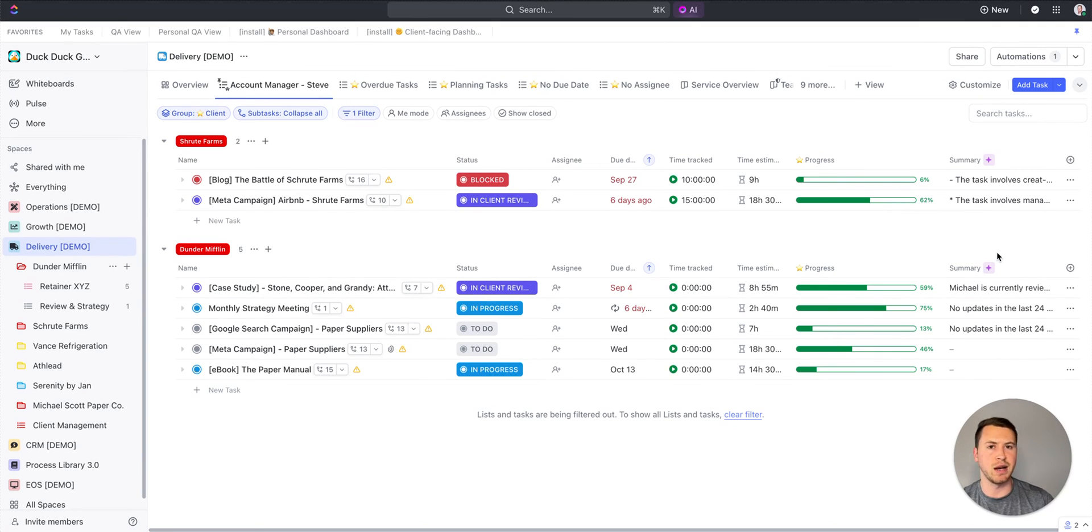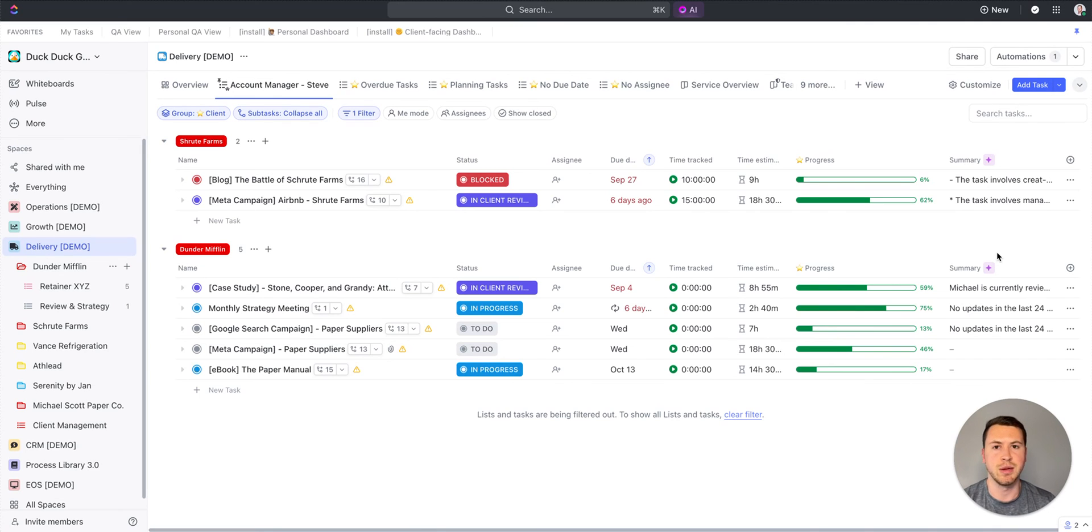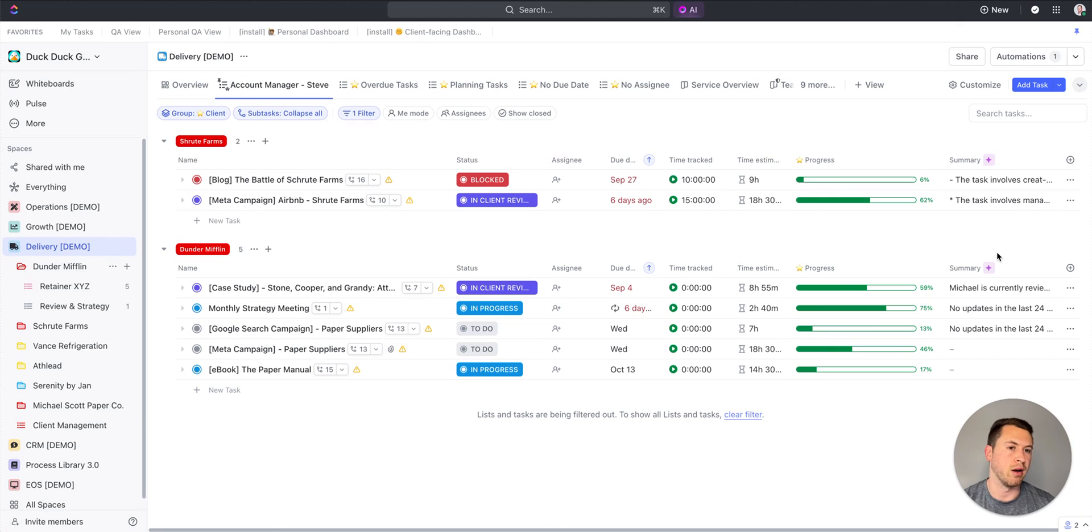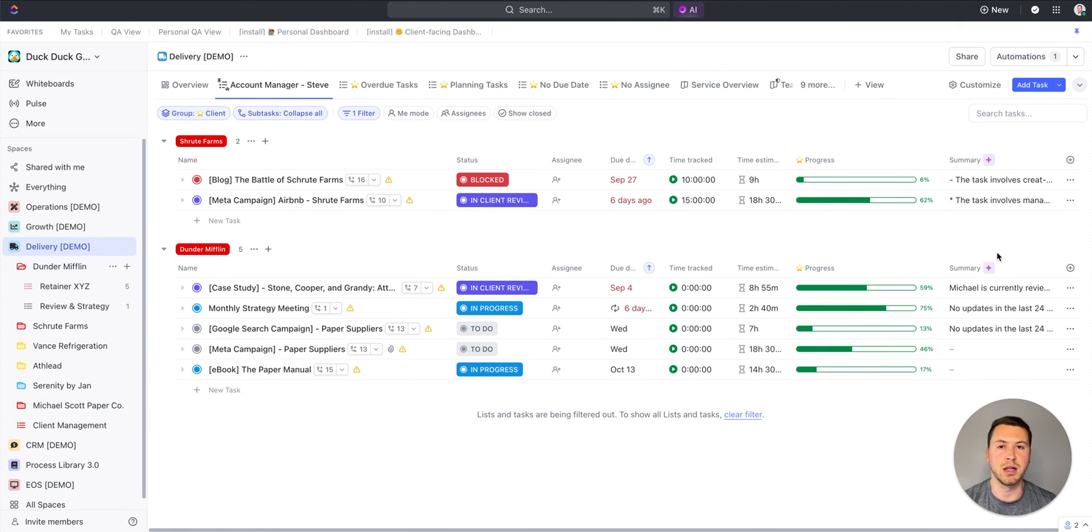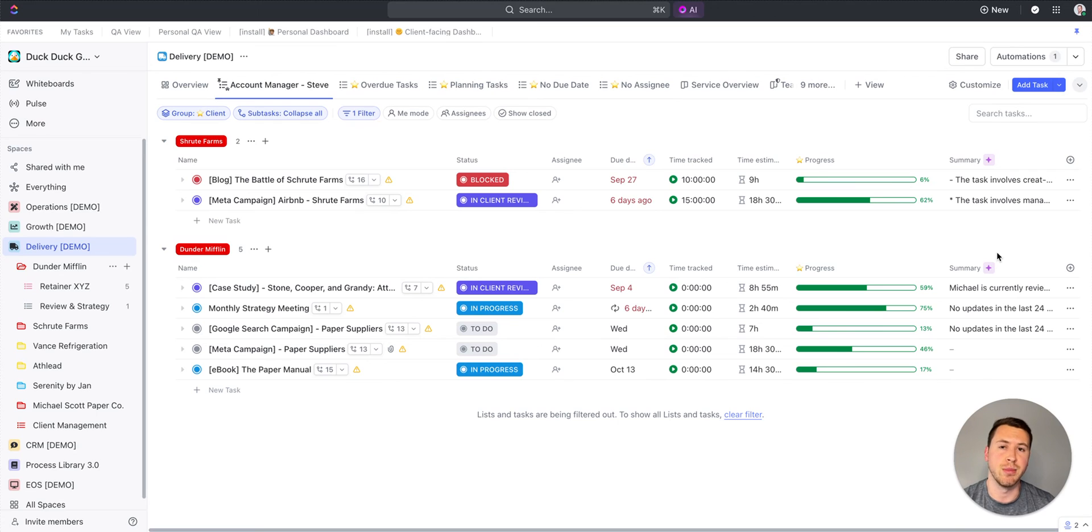As you get a lot of stuff going on, maybe your account managers have more than just two clients like Fruit Farms and Dunder Mifflin, it's going to make it super easy for them to summarize all of that in one field and see all that information, whether it's a bulleted list or a longer paragraph. An awesome new feature inside of ClickUp with ClickUp AI. I highly recommend using it, especially for your account managers and others that are just trying to get a summary of what's happening across the workspace.